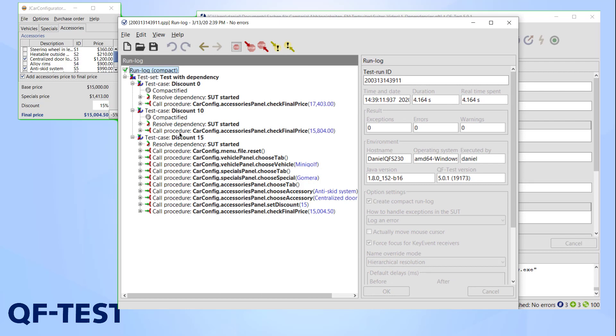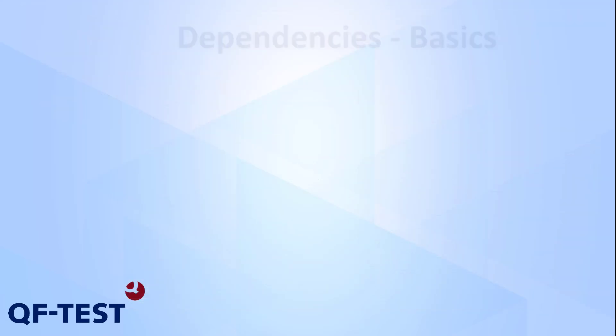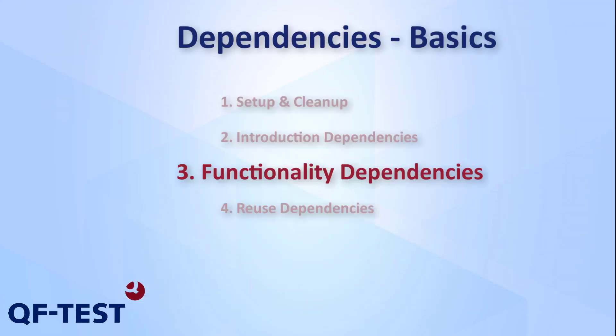To understand how this works, it is necessary to know about the order of events within a dependency. If a test uses dependencies, QF-Test will look them up at the start of each node that requires them, mostly test sets and test cases.